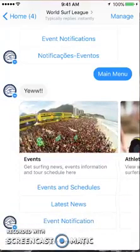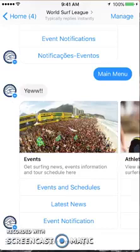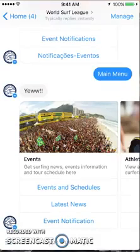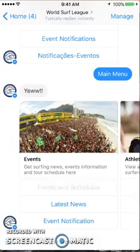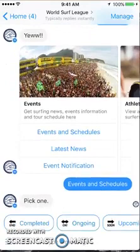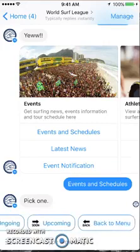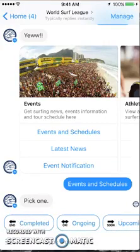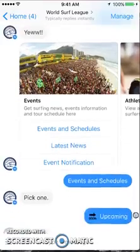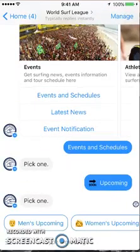Do you see how easily, nicely, and simply this is all broken down? So many bots just don't do this. It's breaking down everything you'd want to know per category, and you don't have to look for it or ask for it — it's giving it to you. All you have to do is look at the prompts. So let's go to events and schedules. After I click that, it again gives me options: completed, ongoing, upcoming, or back to menu. This is so simple, clear, and easy for the user.